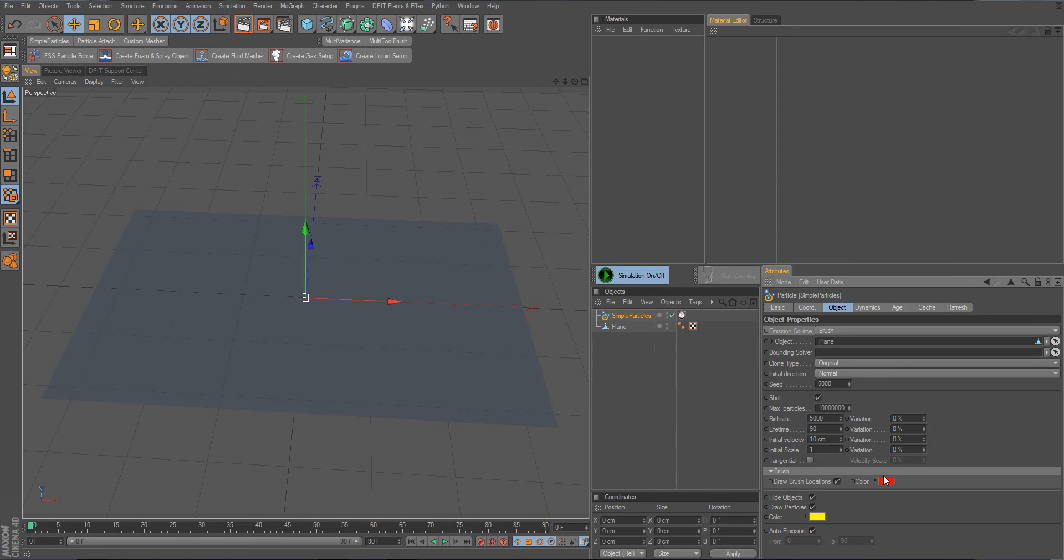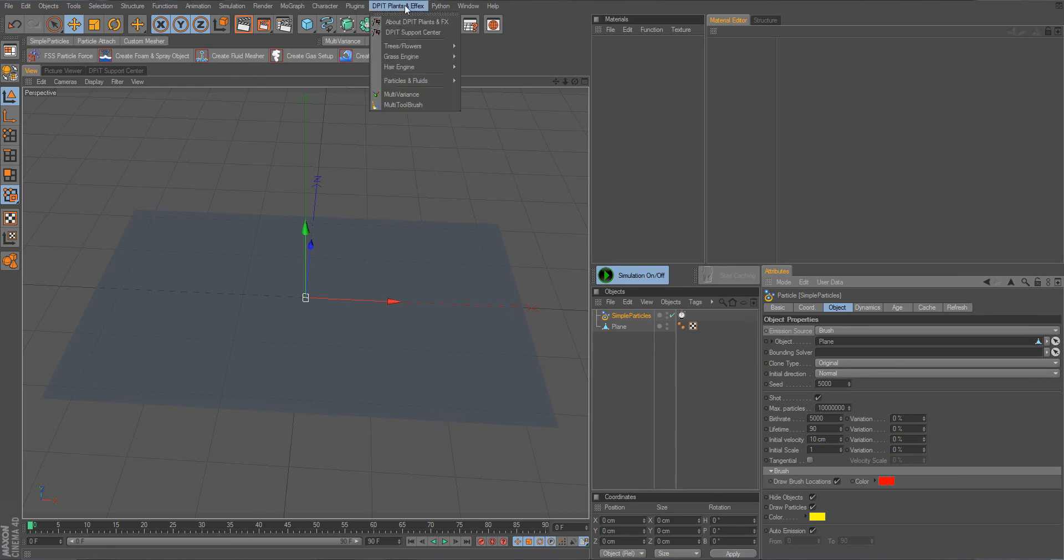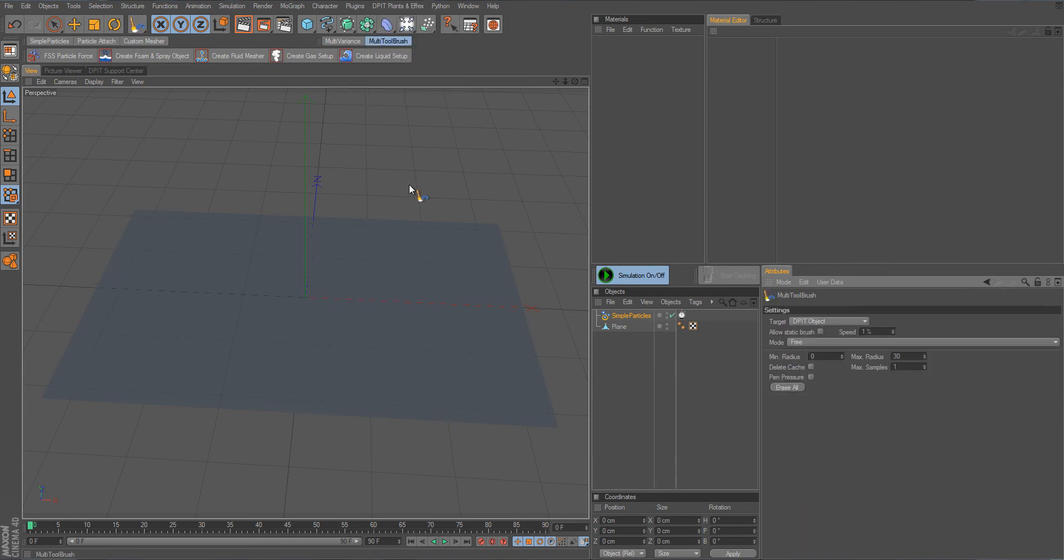We get two new options here and next thing I need to do is go into the multi-tool brush and that's actually it.